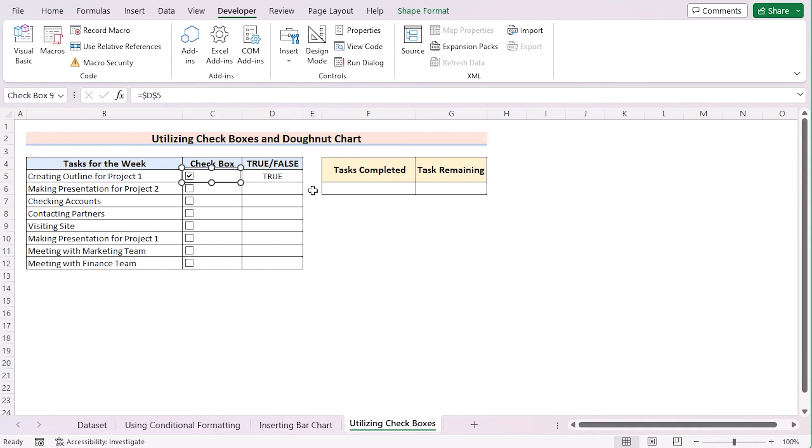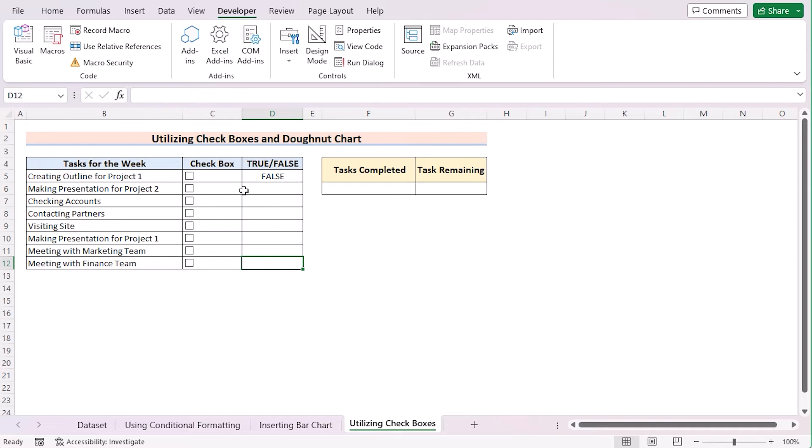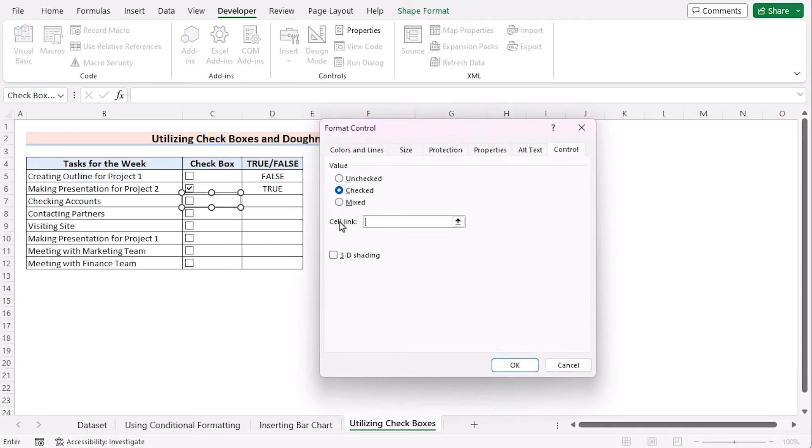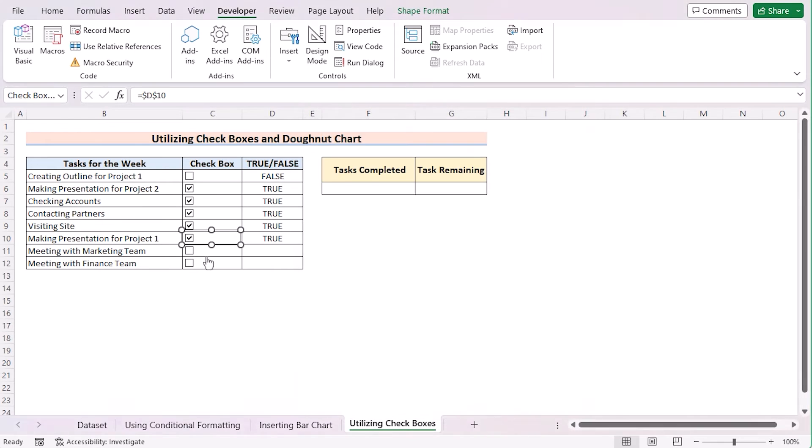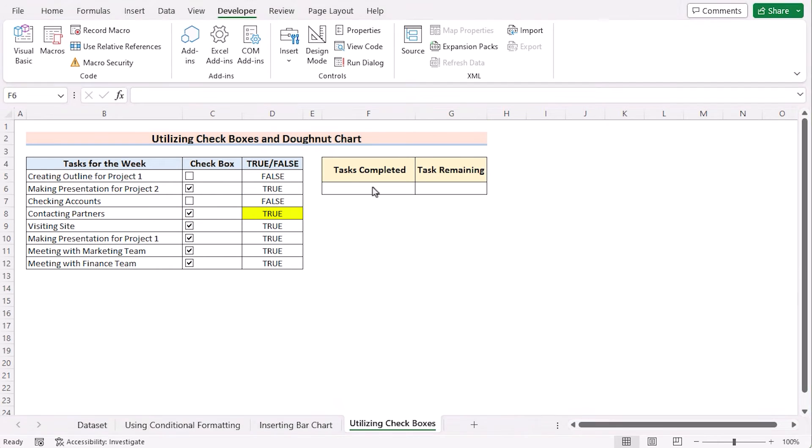Now, it's chosen. If the box is checked, then it will be showing True. But if the box is unchecked, then it will be showing False. Let's do the same linking for every checkbox. So, we have linked every checkbox with True or False. If we untick any checkbox, it will show False. If the checkbox is checked, it will show True.